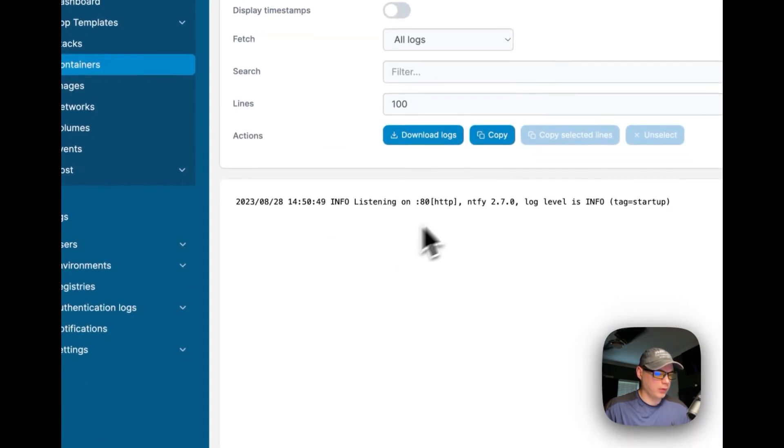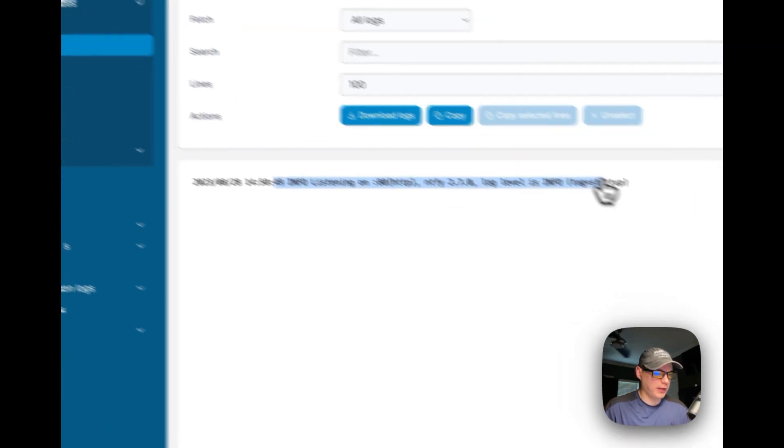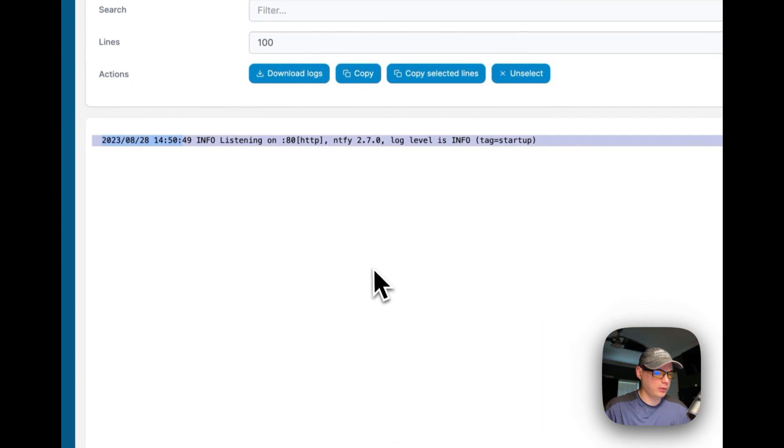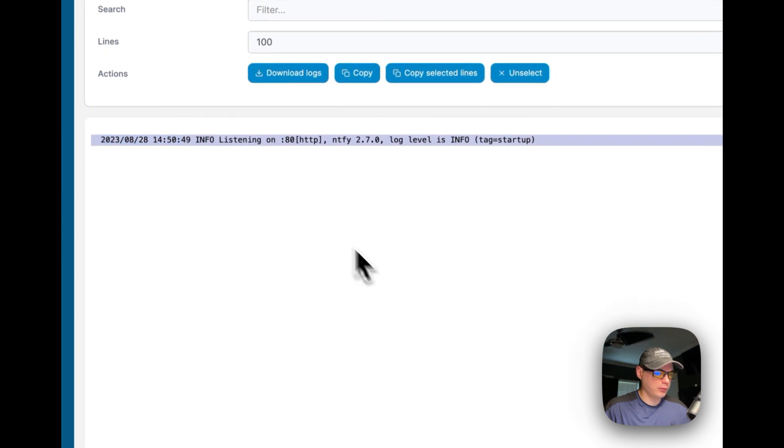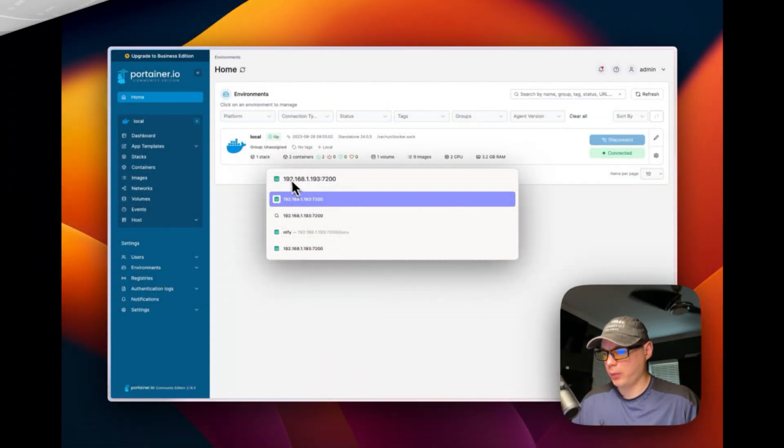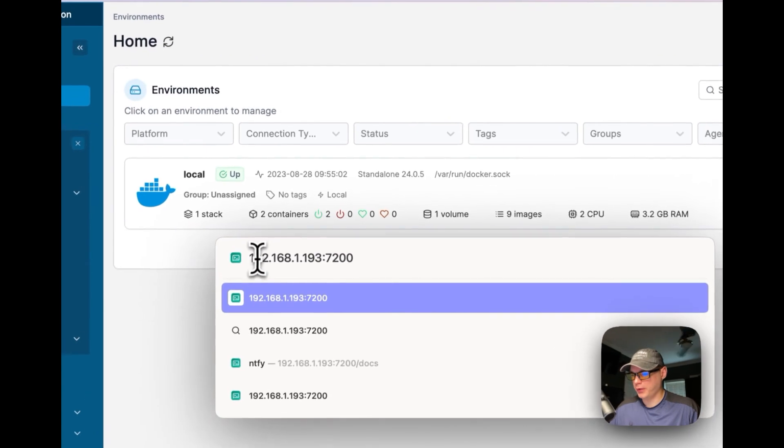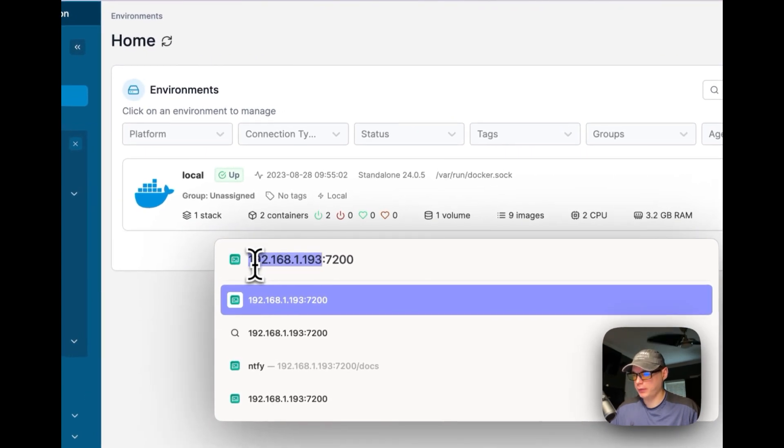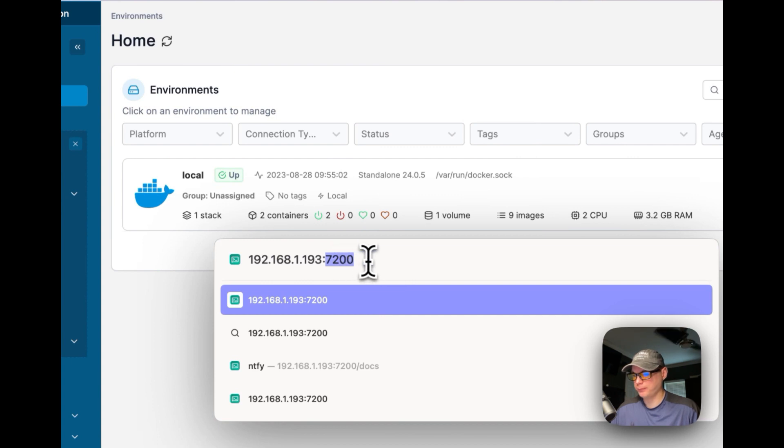We can go in the logs and see that it is running, so it should be good to go. You're going to put your IP for your Portainer in, and then you're going to put 7200 as the port if you didn't change it.